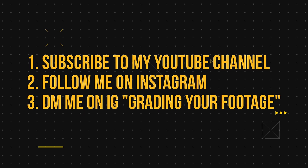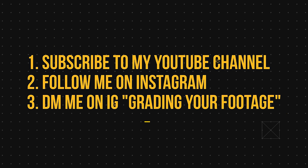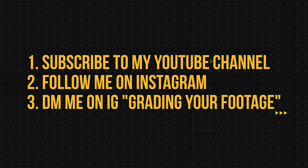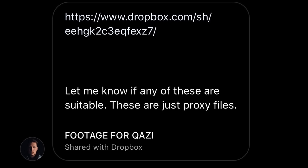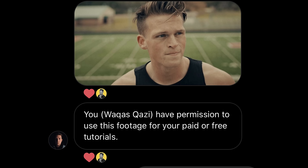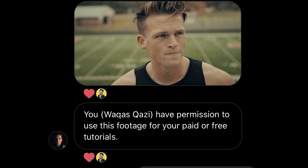Subscribe to my YouTube channel, follow me on Instagram, DM me on Instagram with the subject line 'grading your footage' with the link to your clip that should be available on Google Drive or Dropbox and a screen grab so I can see what your footage looks like. Then I'm gonna need in writing from you, you have permission to use this footage for your paid or free tutorials. So now you know, the rules are pretty simple.